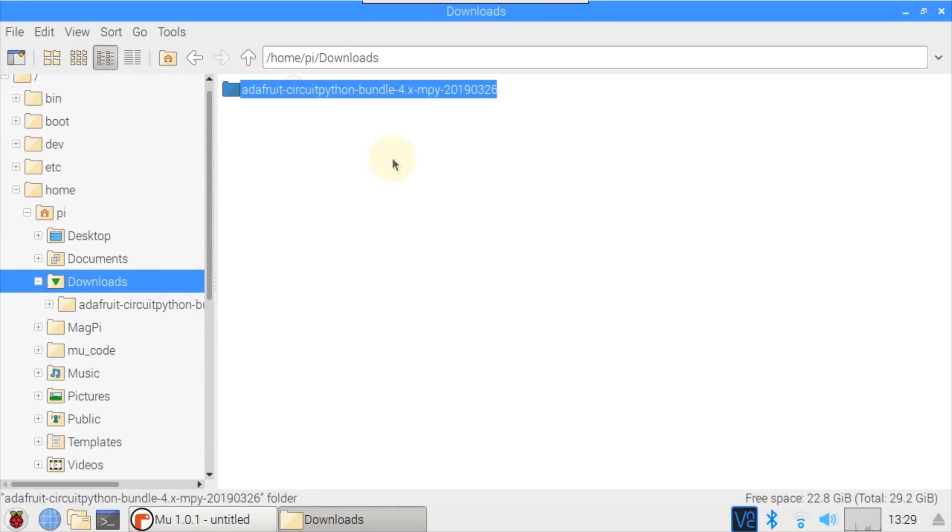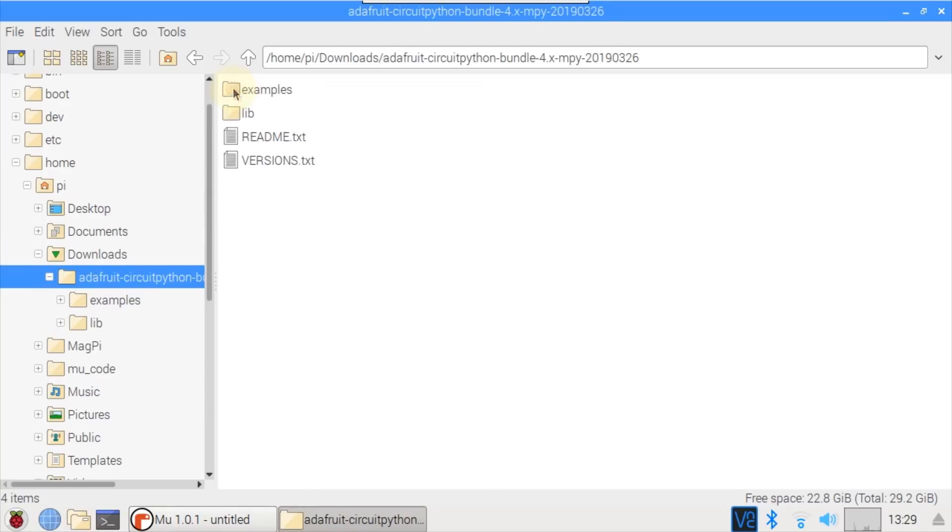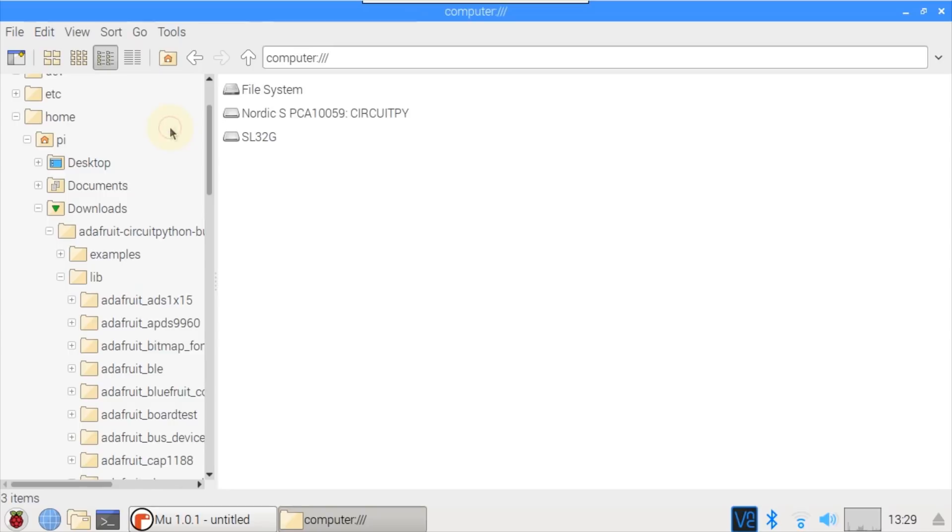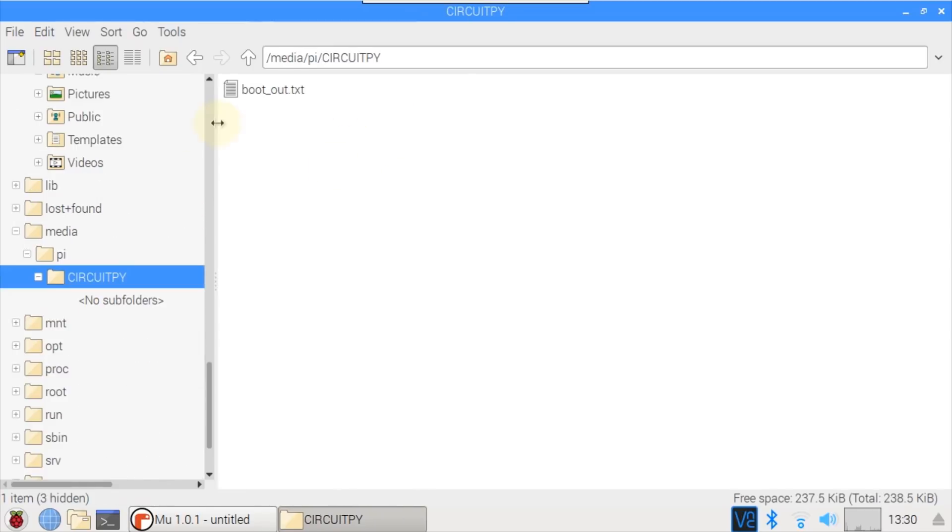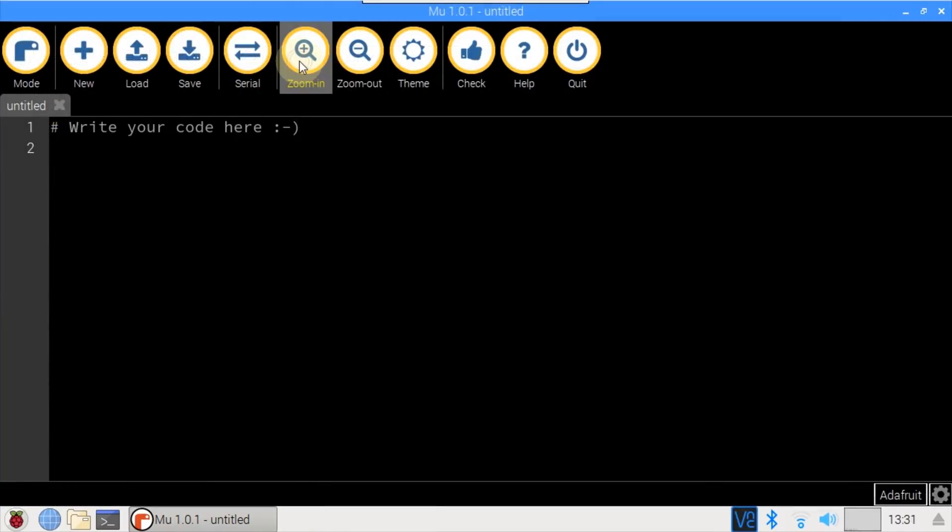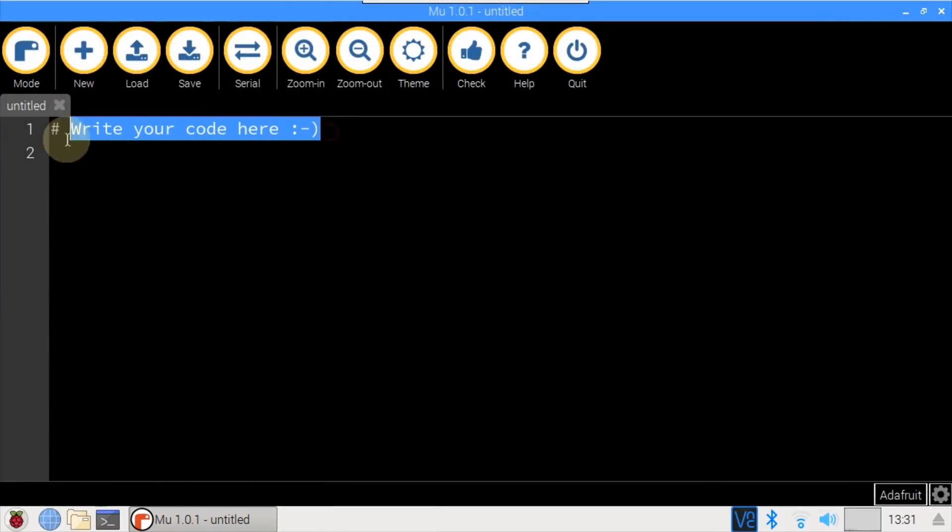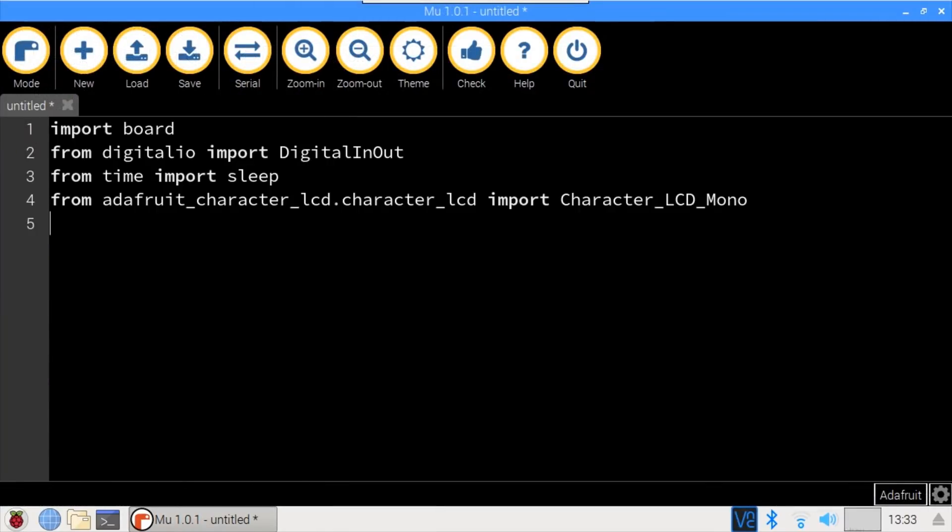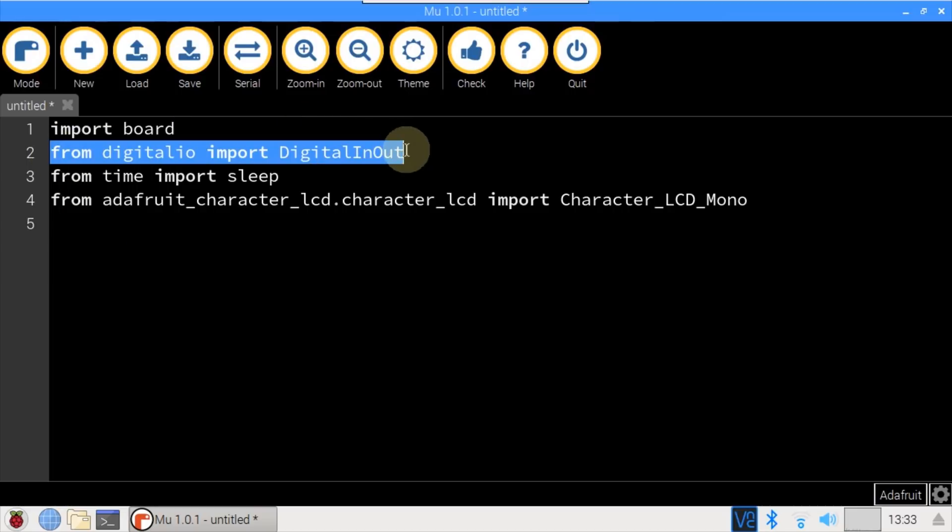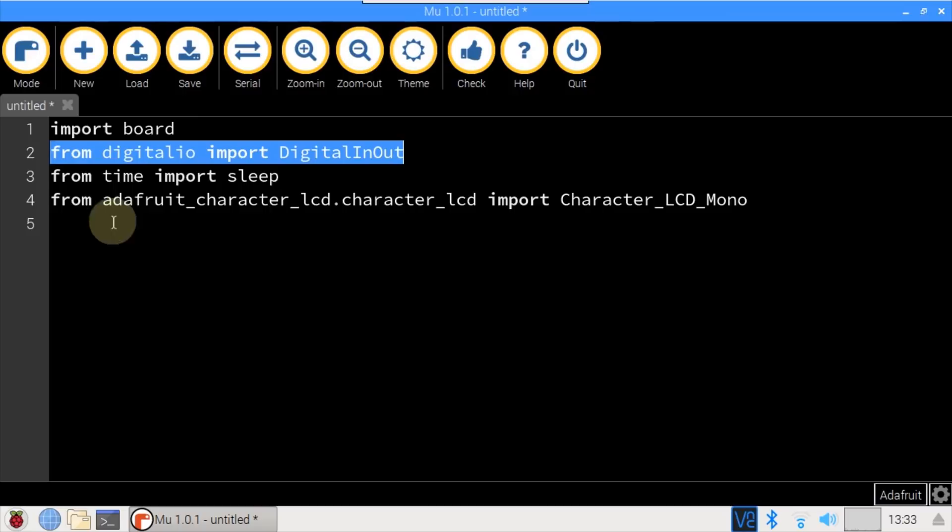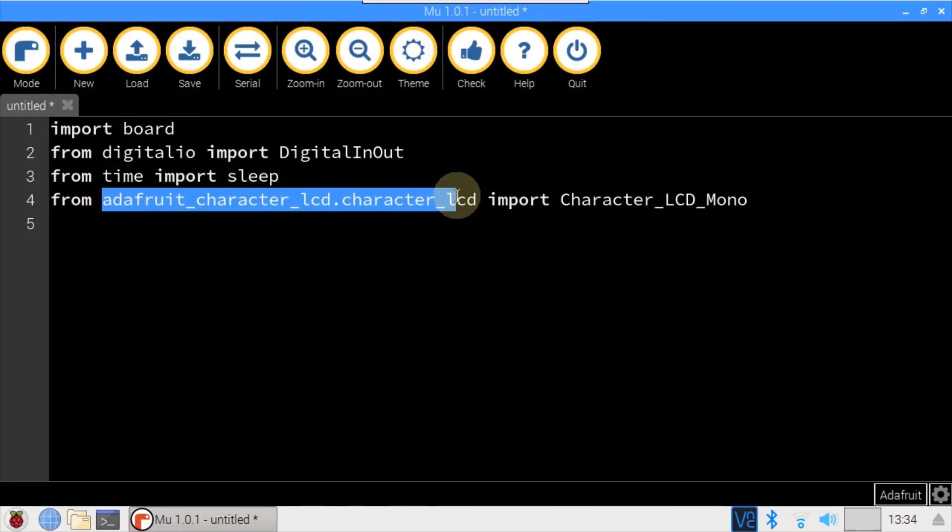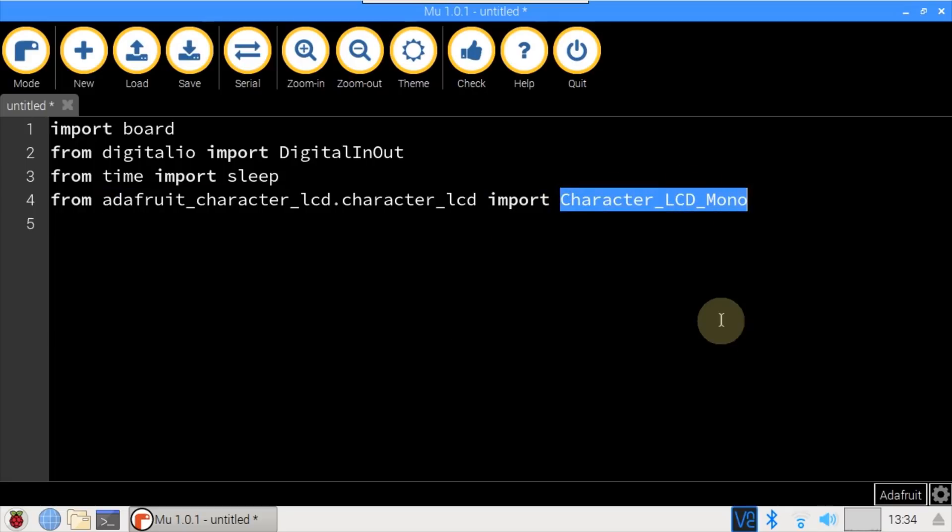Off camera, I downloaded the latest version of the CircuitPython bundle. Adafruit provides a character LCD library. Copy the folder, navigate to the Nordic dongle, which shows up as a USB drive. Paste the folder to the dongle. In Mu, increase the font size and clear the comment. Import Board for the board definitions. From DigitalIO, import DigitalInOut, which will be used to declare the GPIO pins. From Time, import Sleep. And from the Adafruit Character LCD library, which we just copied from the bundle, import Character LCD Mono.